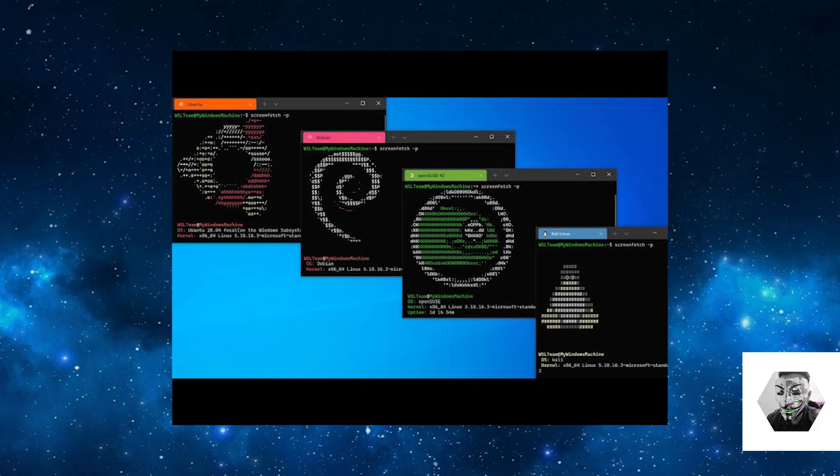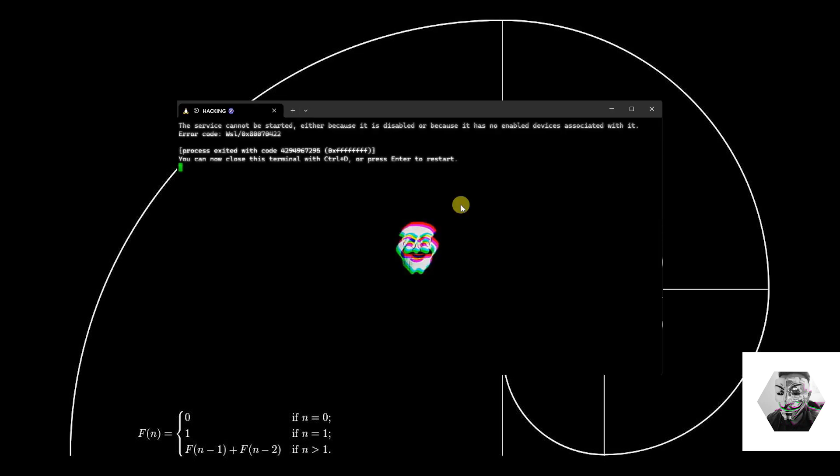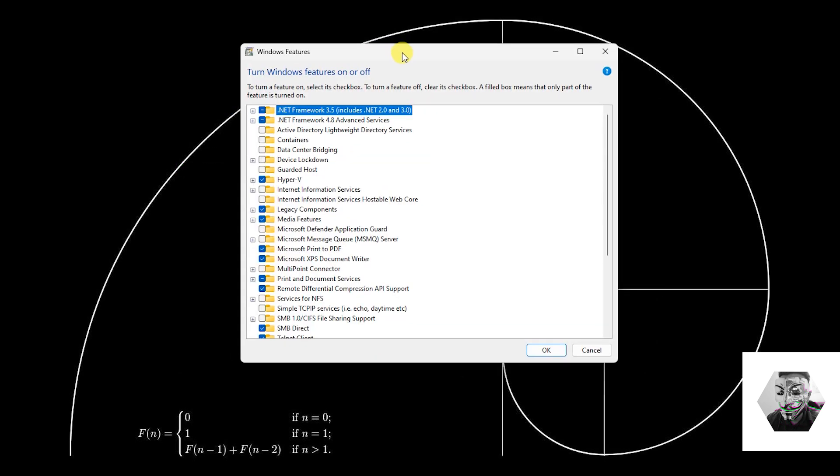Now the issue at hand is this error on screen. This WSL process exited with code 4294967295 error has been a particular headache and took me several hours to get to the bottom of what this error actually is and why it kept coming back.